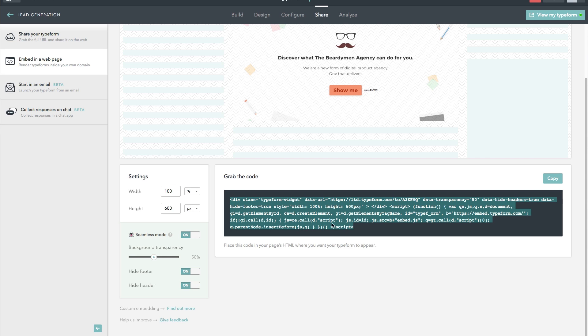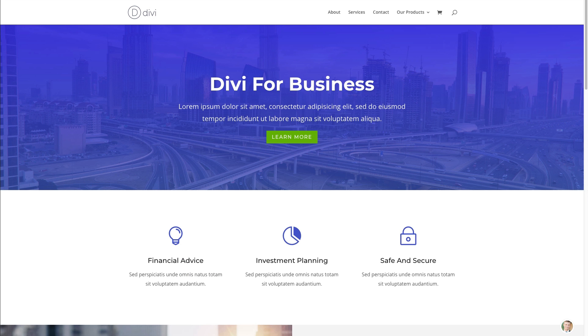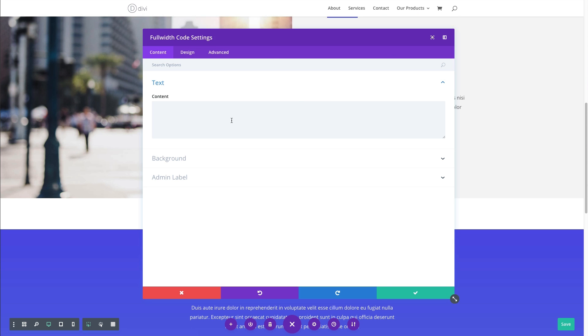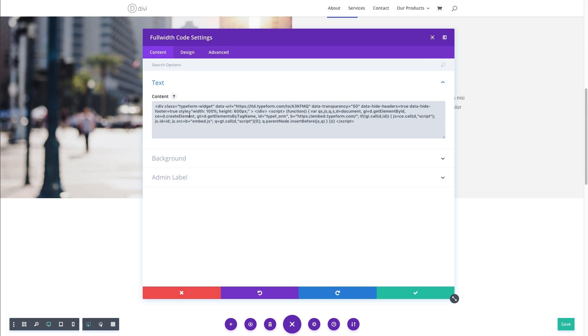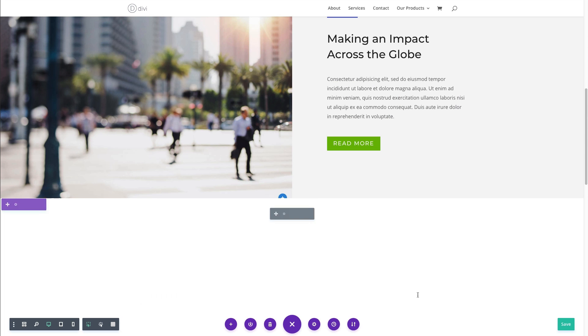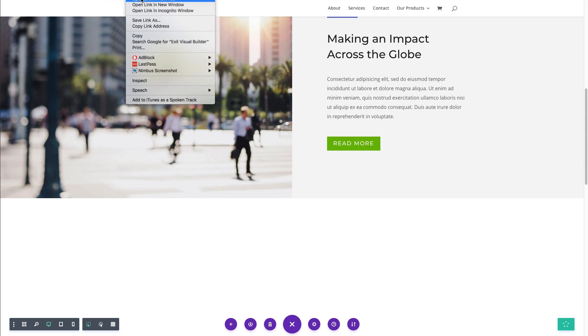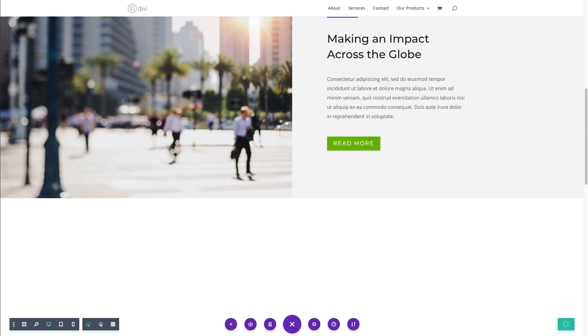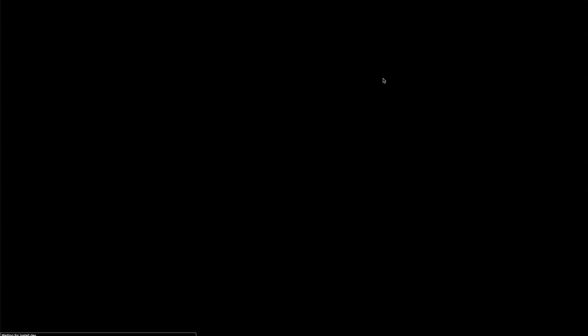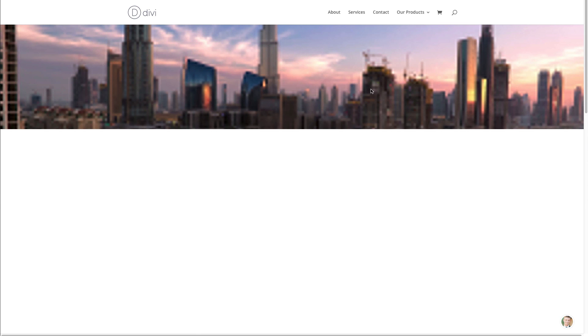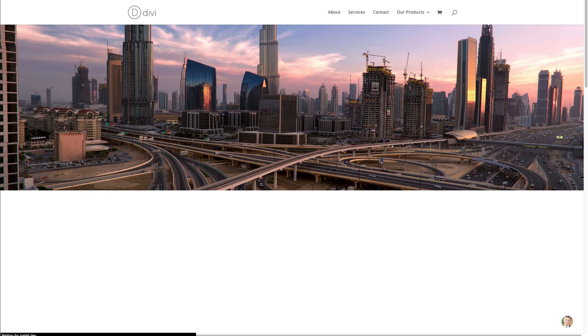And I'm just going to grab my little form embed code script here, and I'm just going to paste it into my website using the code module. And since it's going into a full-width code module, I can expect this to span the full width of my page. Go ahead and save it out, and I'm going to save the page, and then I'm going to exit the visual builder and see what it looks like on the live site.